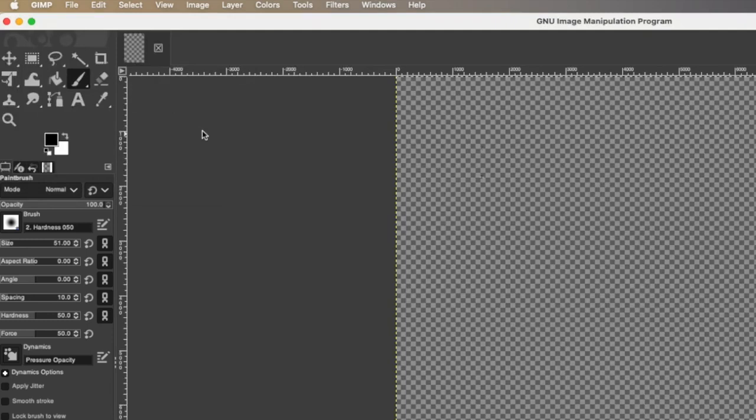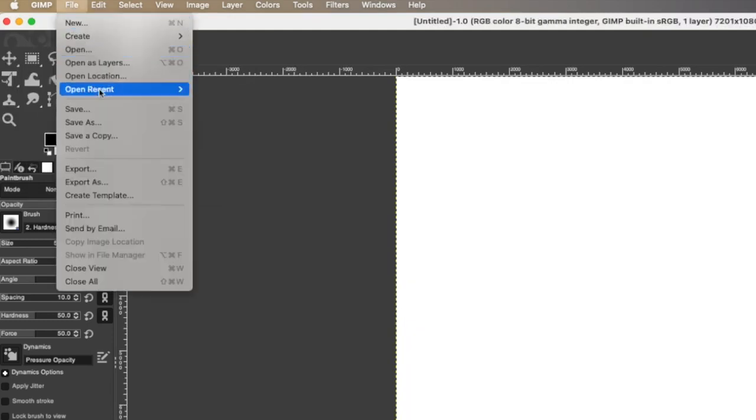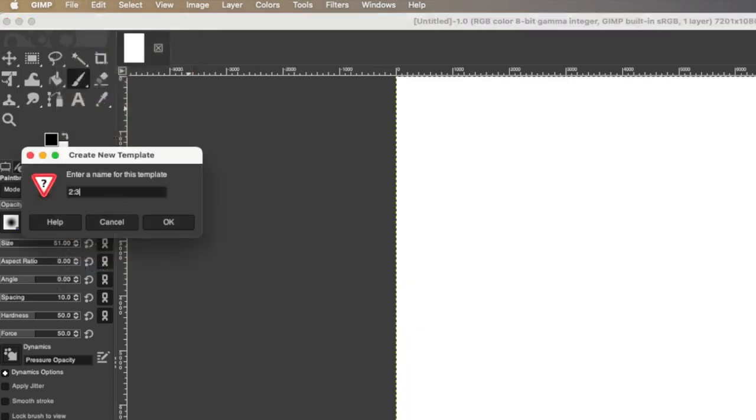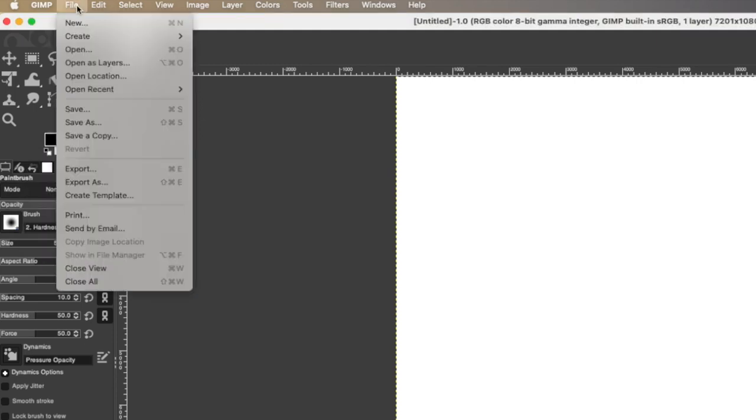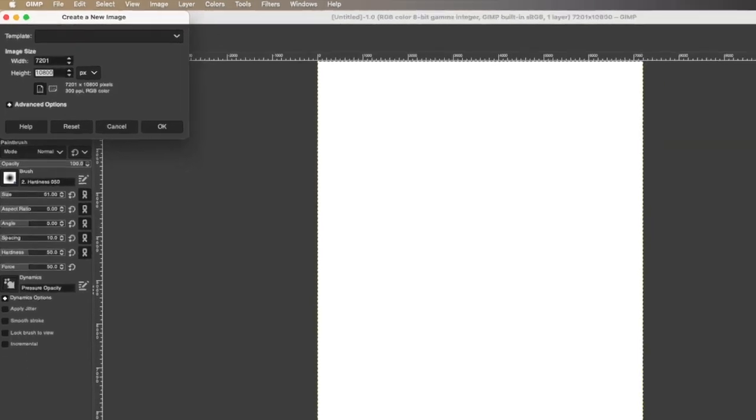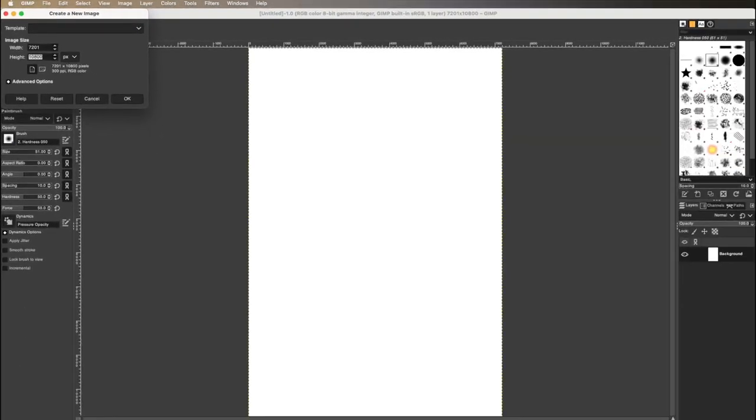After that, go back to file, create template, and we will name this two to three. Now we can use this template for every digital print that we ever create. Do this for all five sizes. It's going to make your life a lot easier when you go to create more of these in the future.